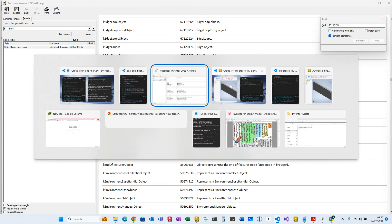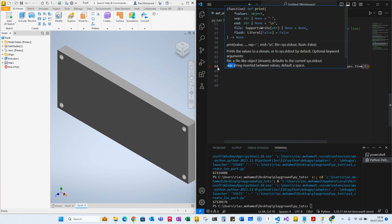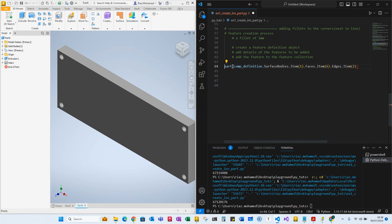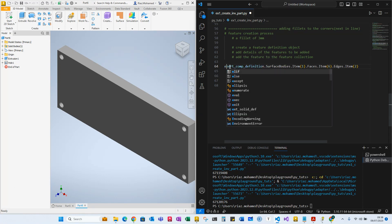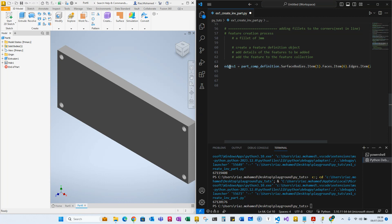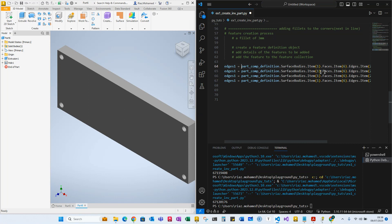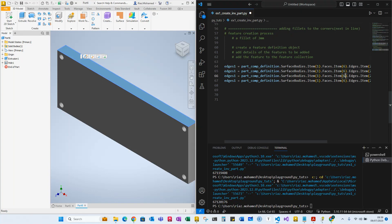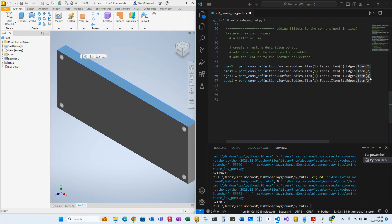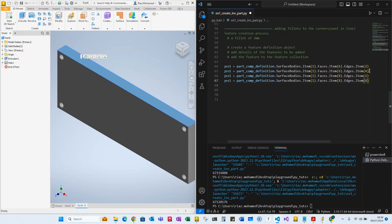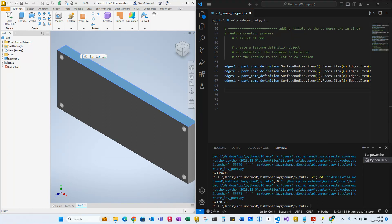Now, which edge? We can find out as we add items to the collection object. This is how we get access to the actual edges. We need to assign this to a variable: edge one. We're looking for four edges. Through trial and error I found that the faces are items 6, 6, 8, and 8, and the edge items within those faces are items 2, 4, 2, and 4 respectively.